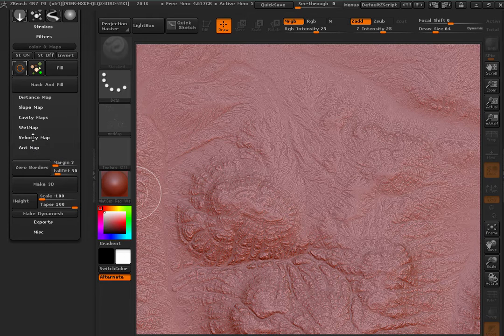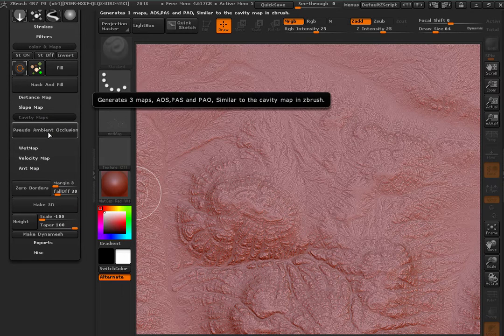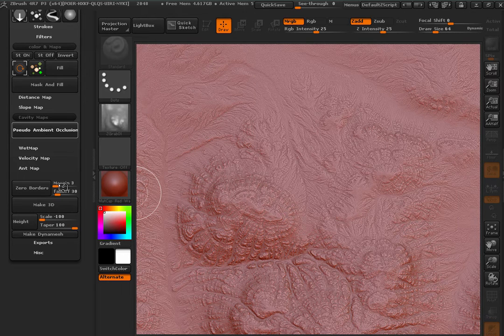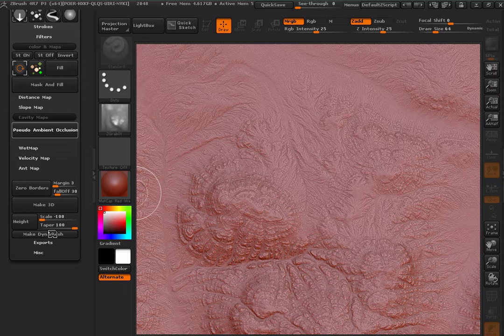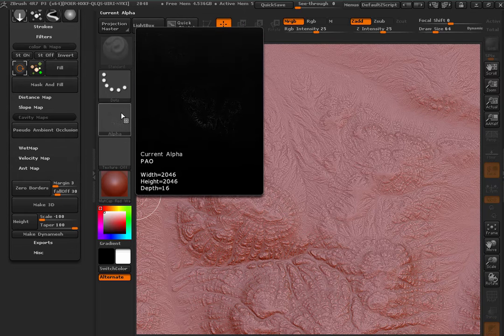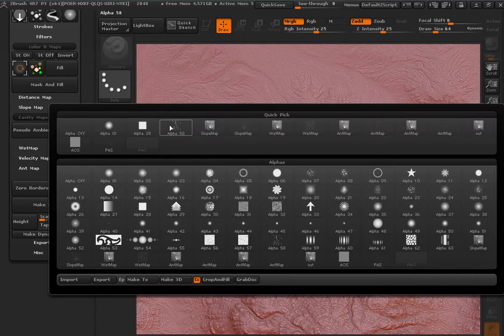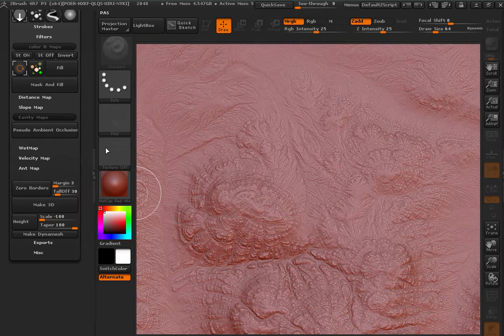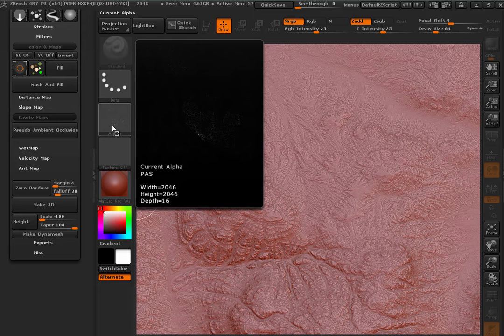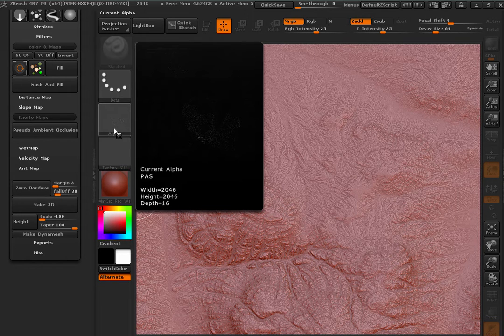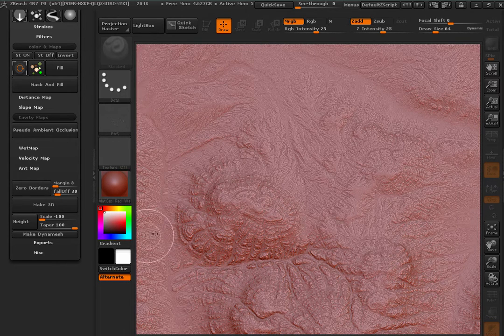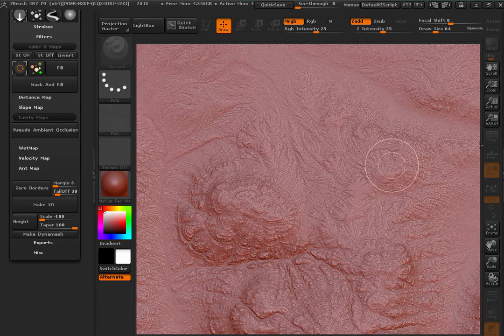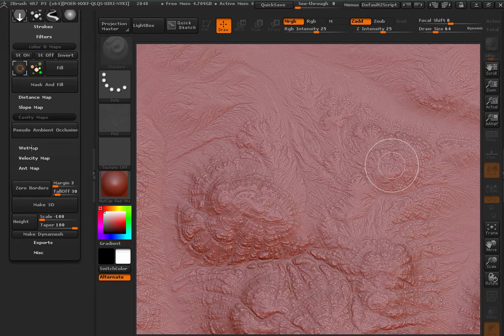And finally, I'm going to create the cavity maps and this is going to create three different maps or alphas. One will be representing the places that are more occluded and other are the opposite, more saliency places and the other will be like a combination of both. And so I'm going to use that one finally for my splat map.